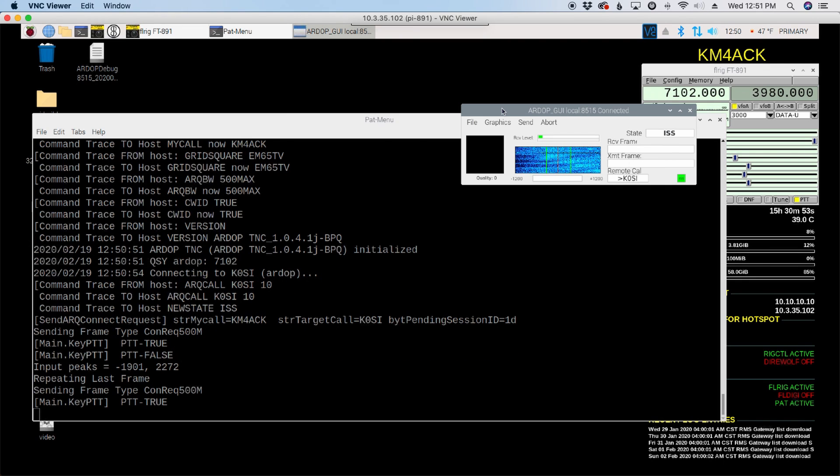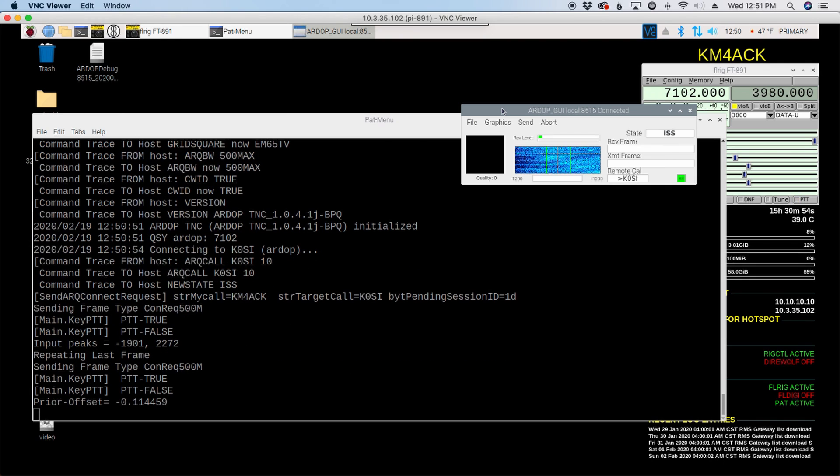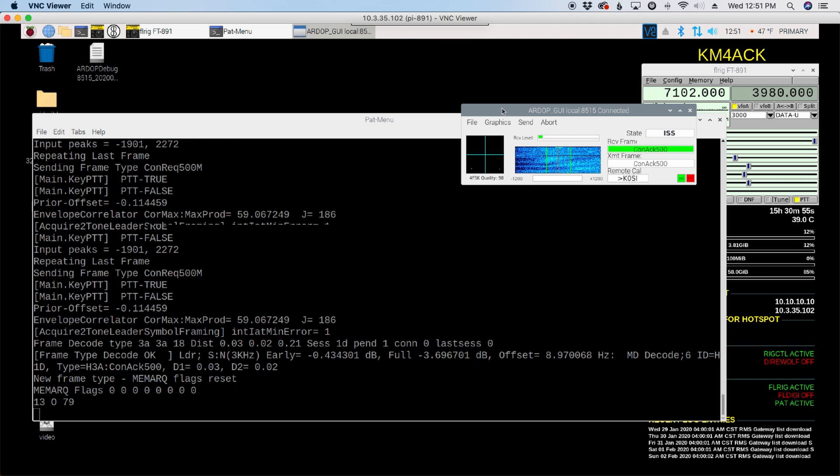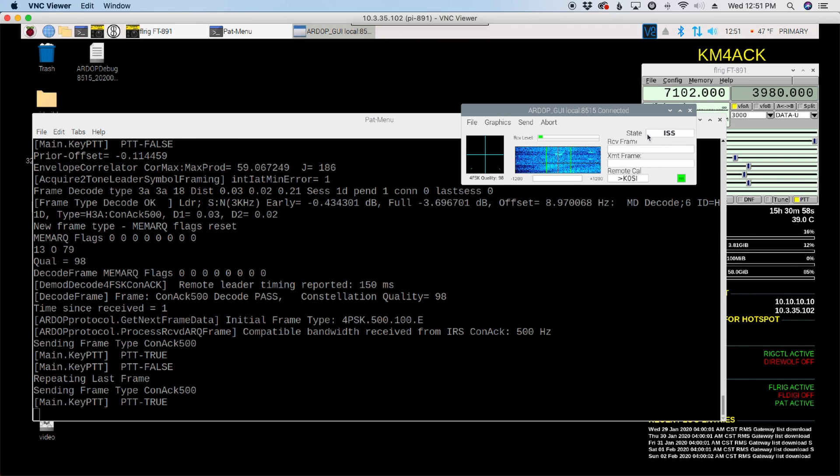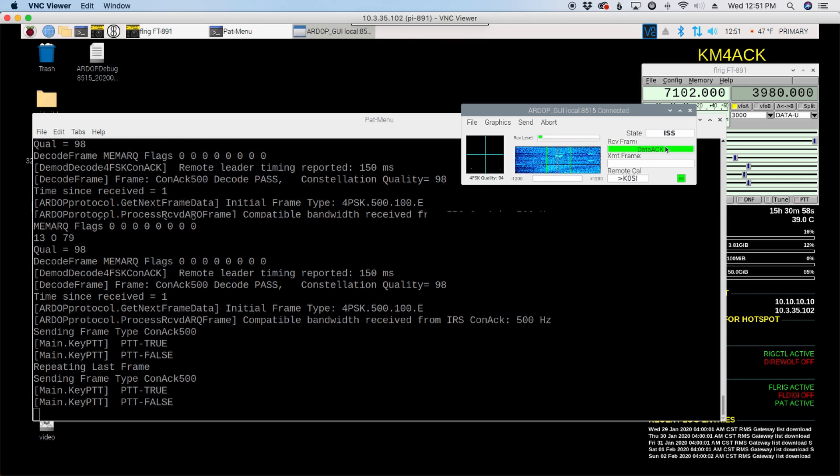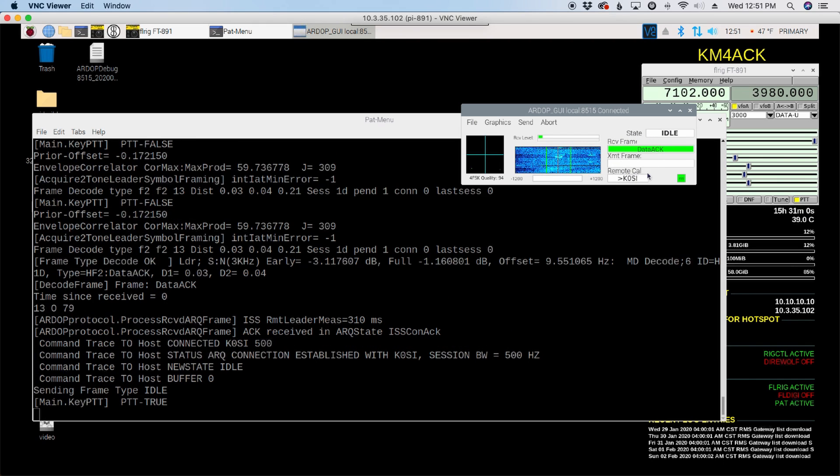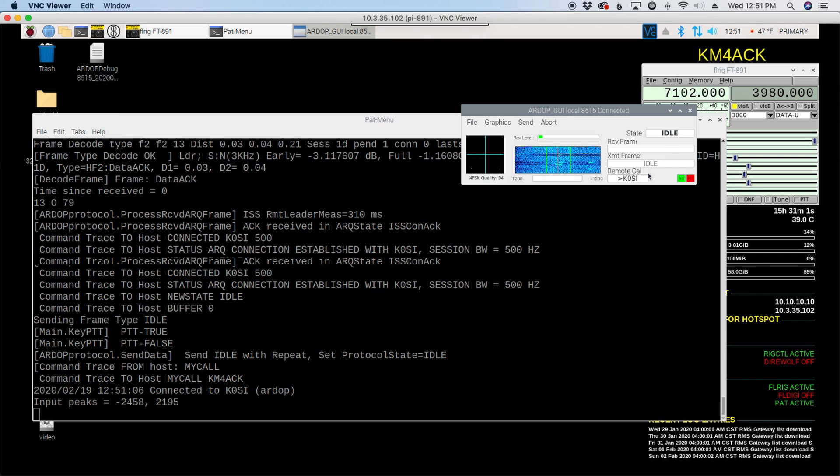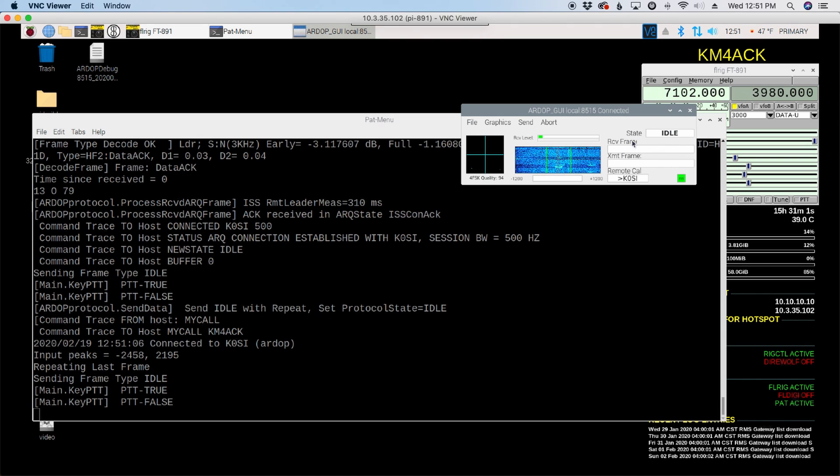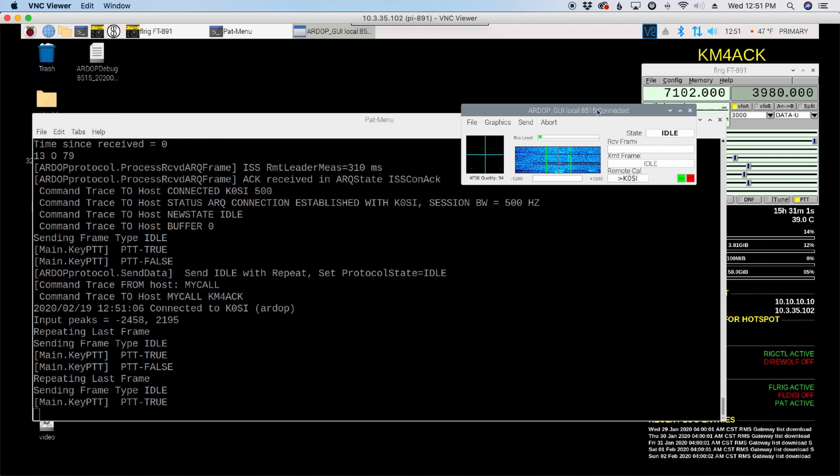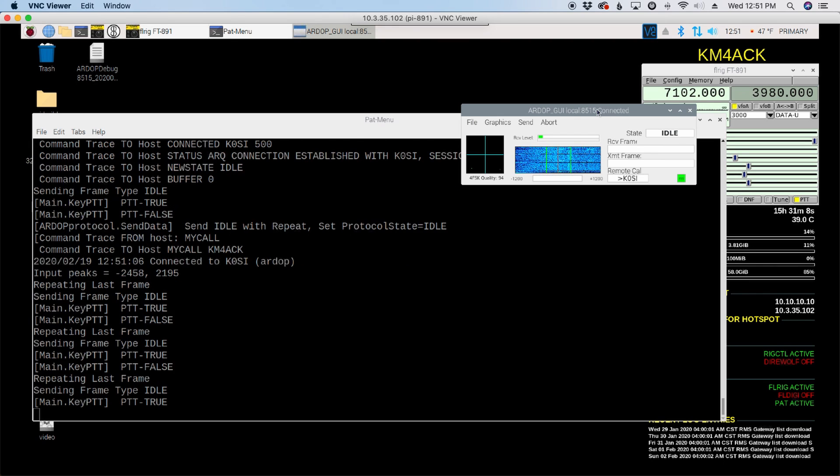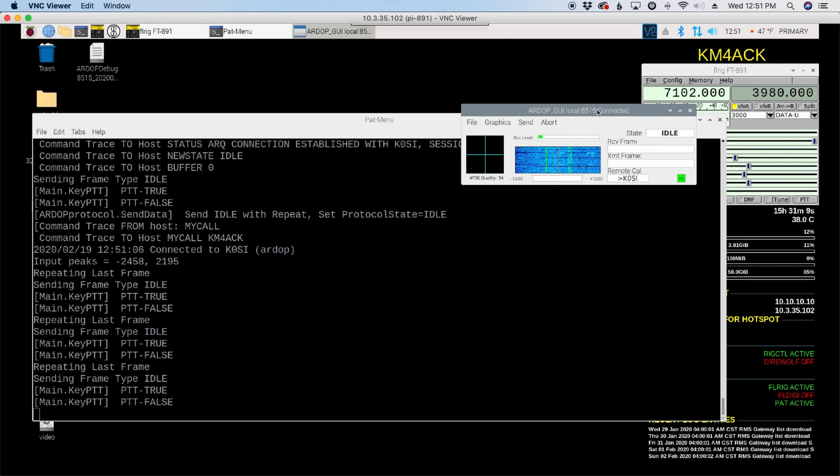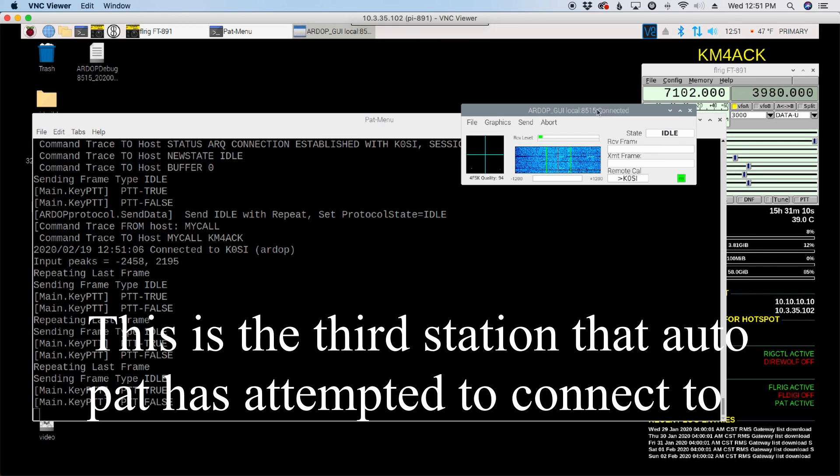All right. So now we're trying K0SI and you'll notice we are starting to get some activity over here in our ARDOP GUI. So we'll let that run for just a second and see if it actually can make that connection.